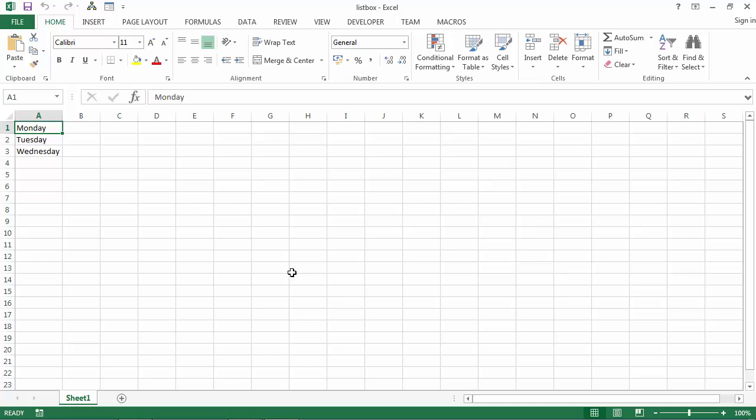In the previous video I showed you how to populate a list box using row source property and range name. In this video I'm going to show you how to populate a list box using the row source property and table object.